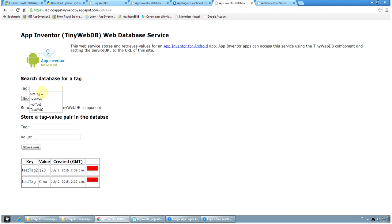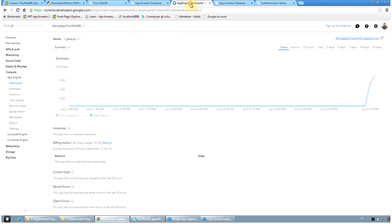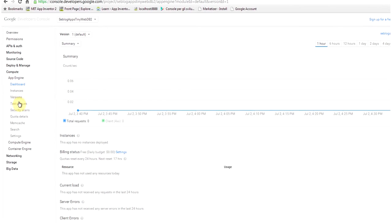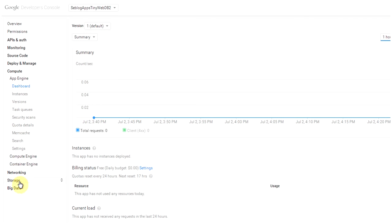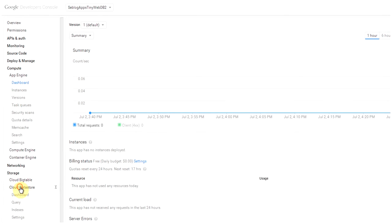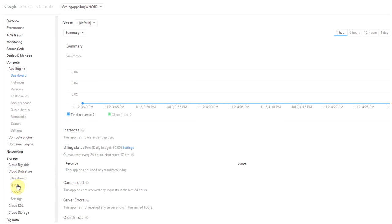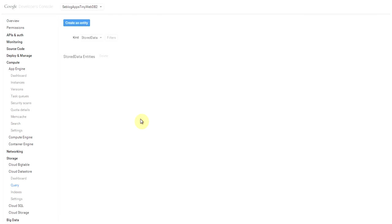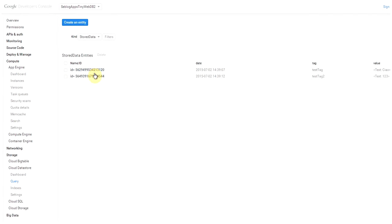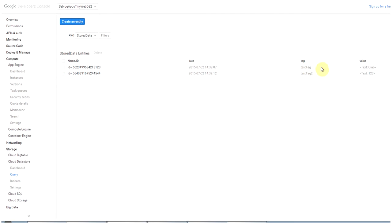You can try and see if you can get the values. For example, let's try to read the value of test tag 2. It's 1, 2, 3. And if you want to check on the App Engine dashboard, you see that now we have some requests. And if you want to see all the data, you go to cloud datastore query and you see the indexes that we stored.